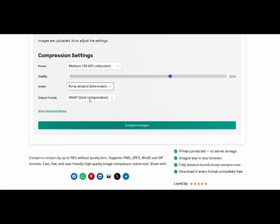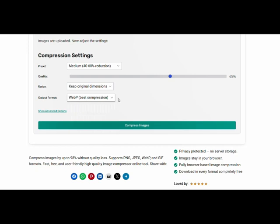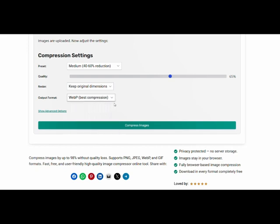Output format: by default it's WebP, great for web, but you can change it to JPEG, PNG, or others after compression. Once you're ready, just hit Compress Images.